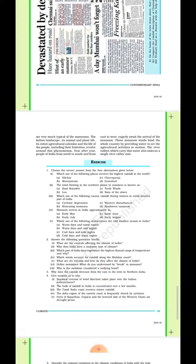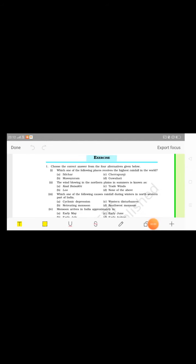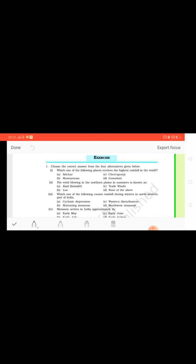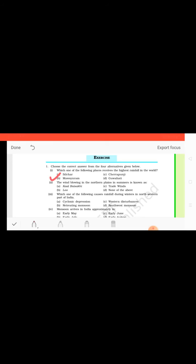So let's start. Here the exercise questions are given. Look at the first question. This is a multiple choice question. First is which one of the following places receives the highest rainfall in the world? Options are given here: Silchar, Cherrapunji, Mawsynram, and Guwahati.